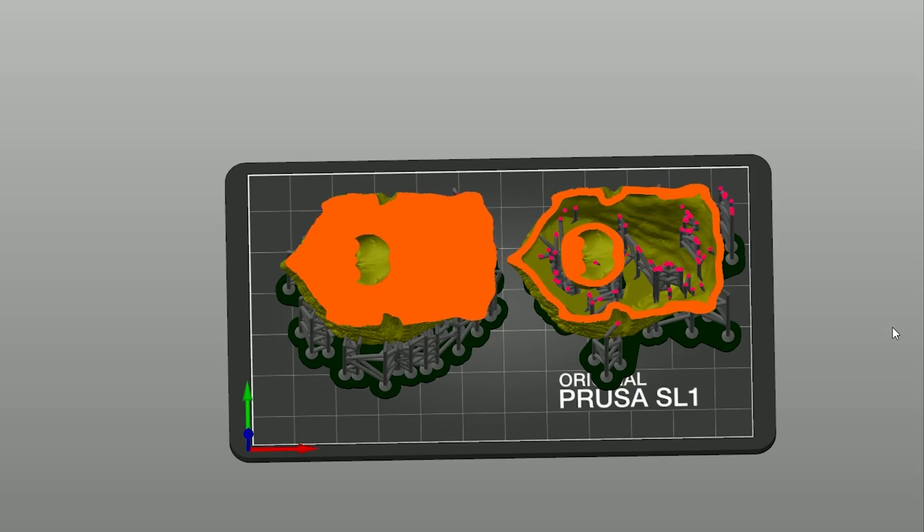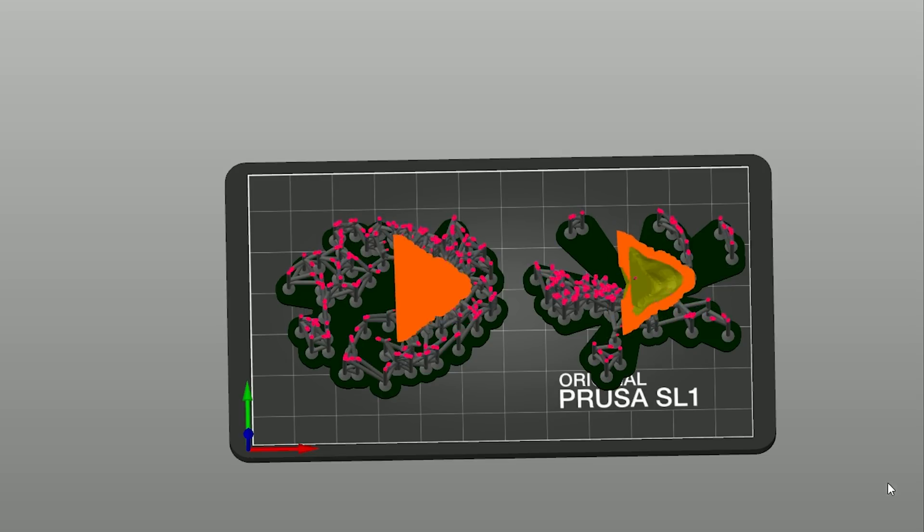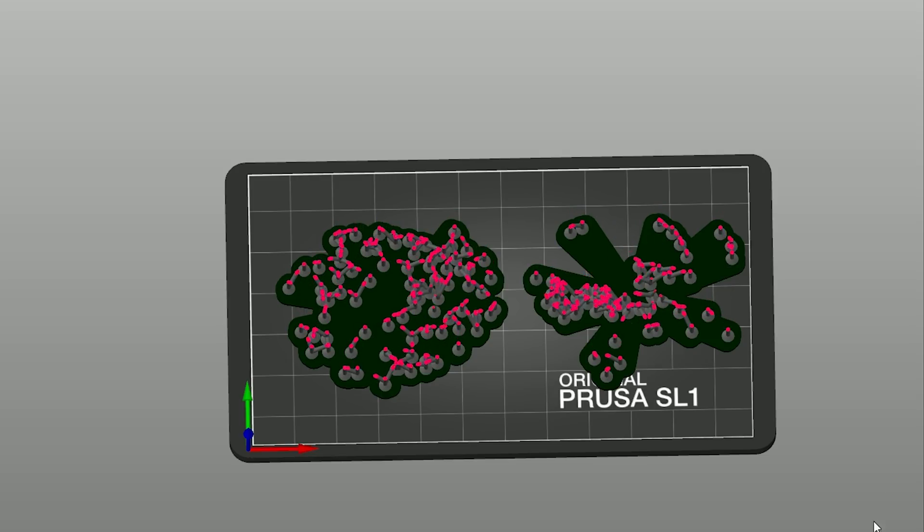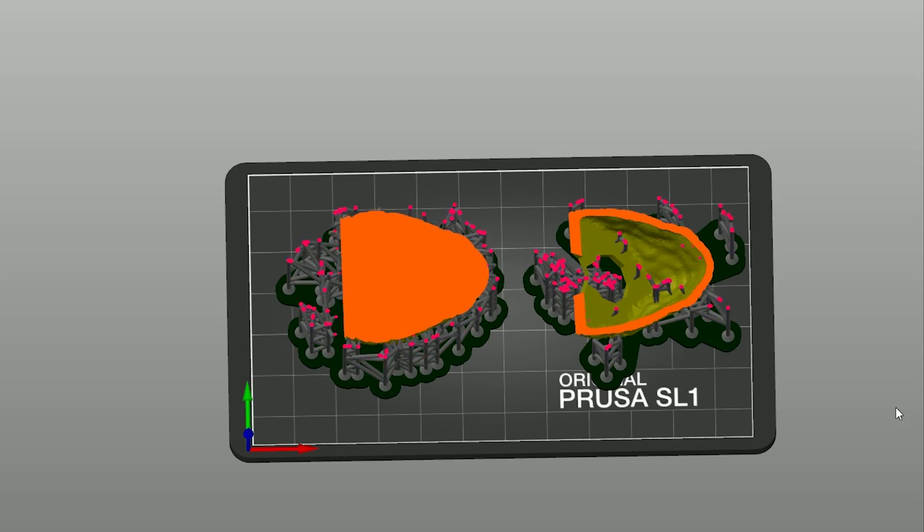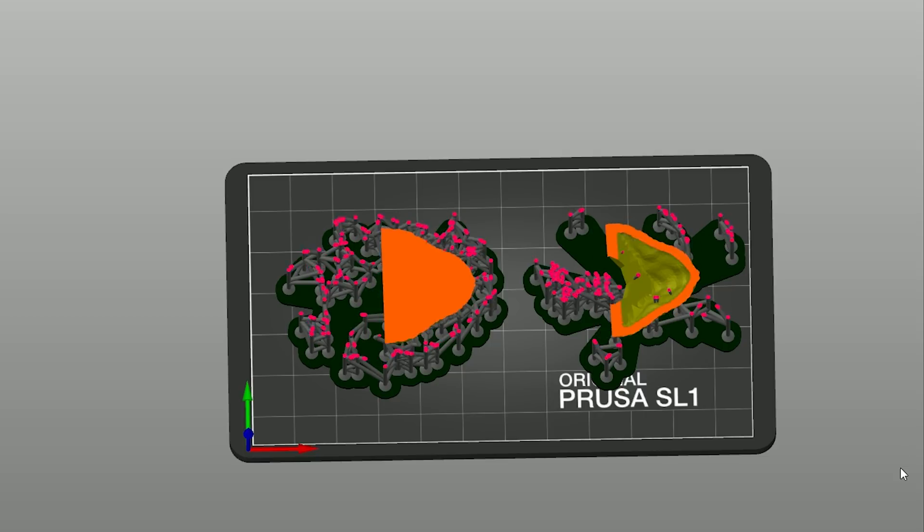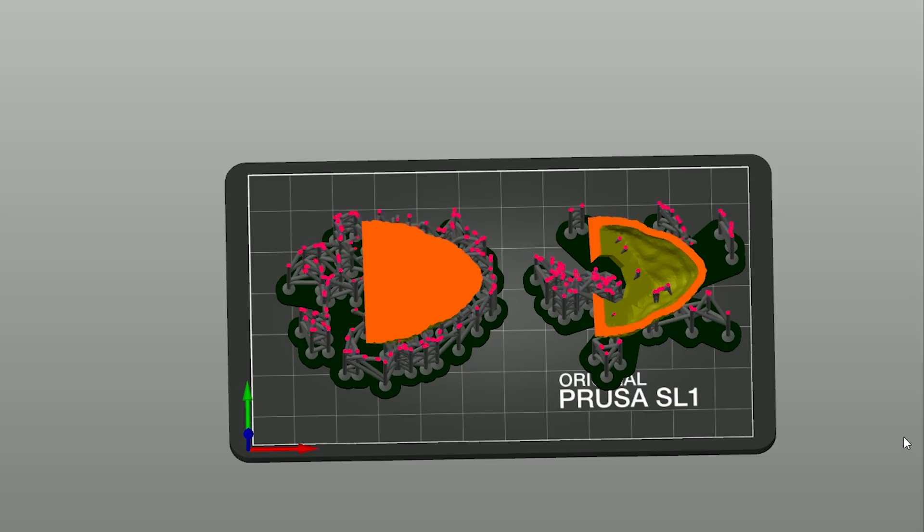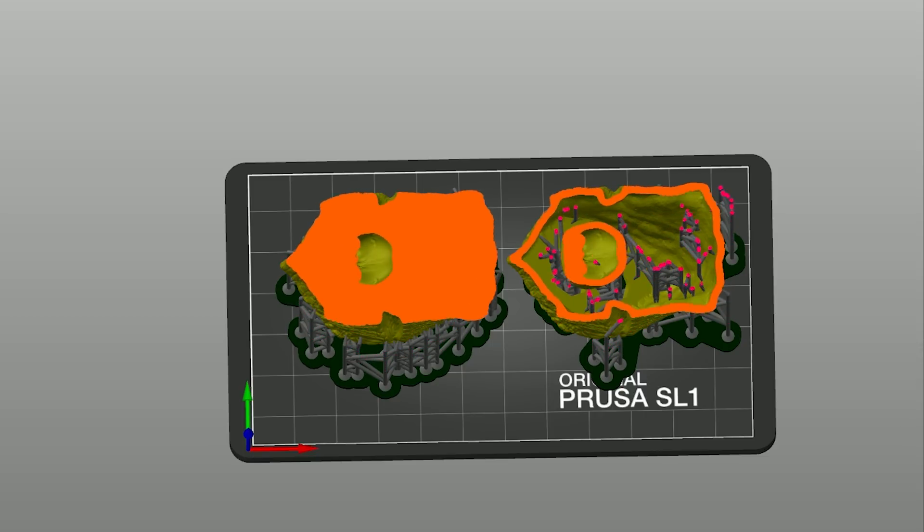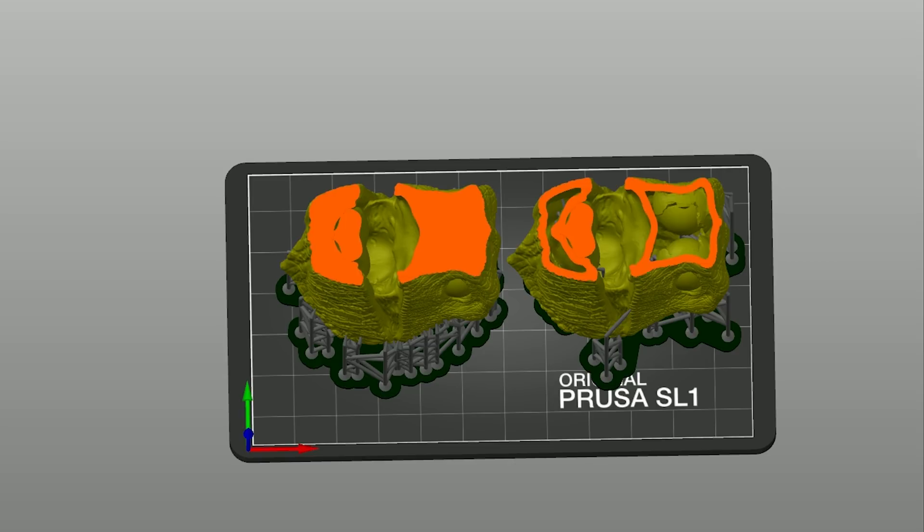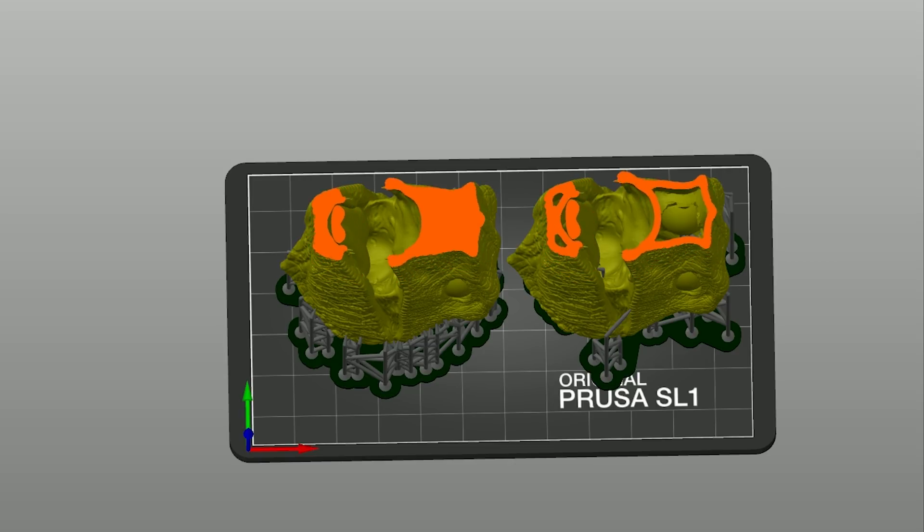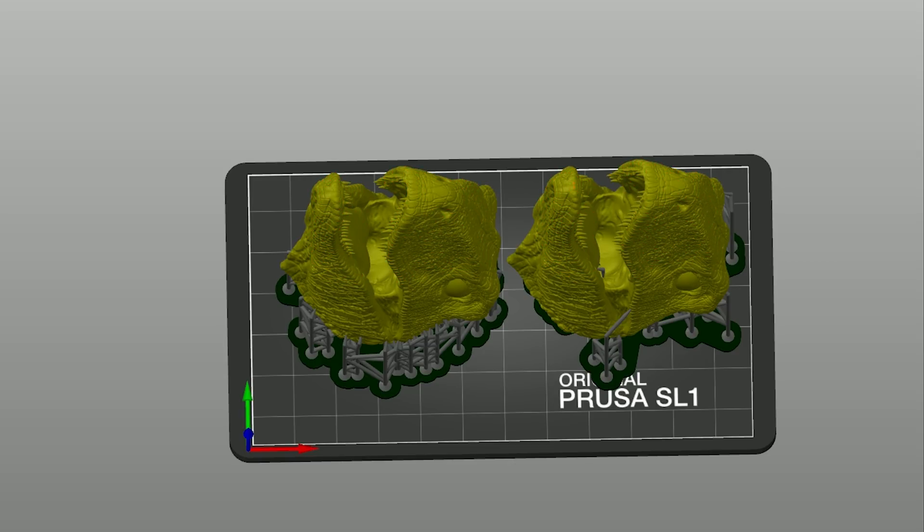Keep in mind that hollowed objects should have two drainage holes so the resin doesn't stay trapped inside. In ideal conditions, you should place one at the top and the second at the bottom of the printed object. By the way, we're planning to implement hollowing into Prusa Slicer as well, so keep an eye on updated versions of our slicing app.